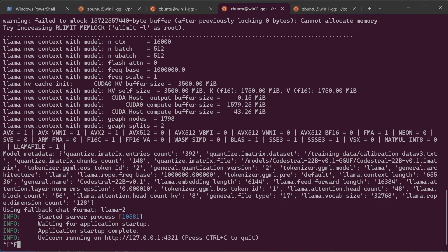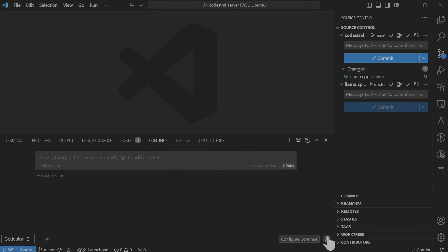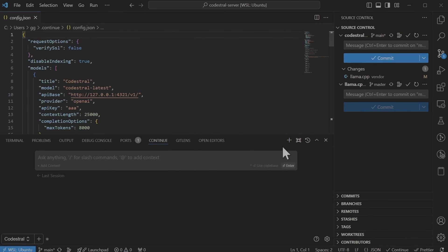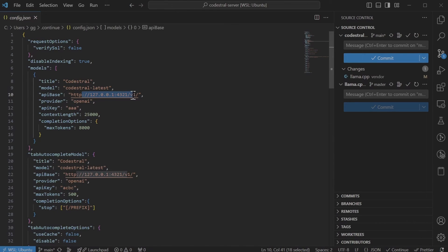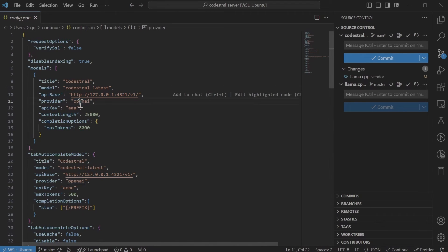So now the server is running and so let's check the config file. So it is connecting to localhost. The provider simply just says that it is an openAI API format and that's about it really.